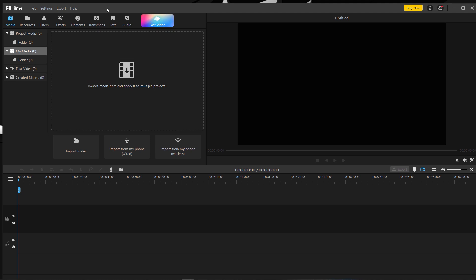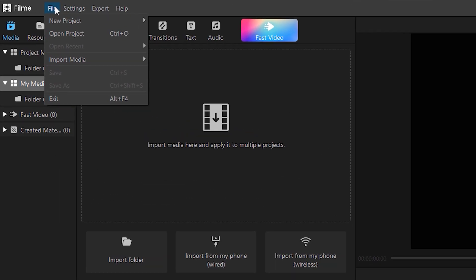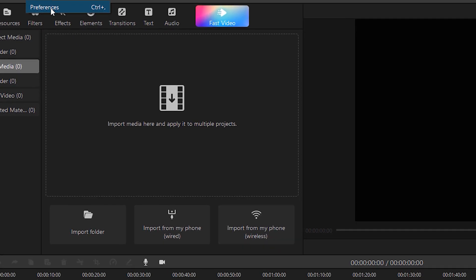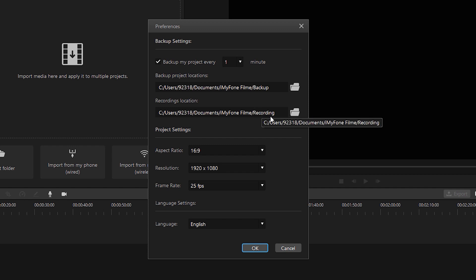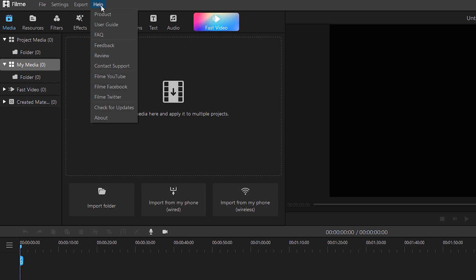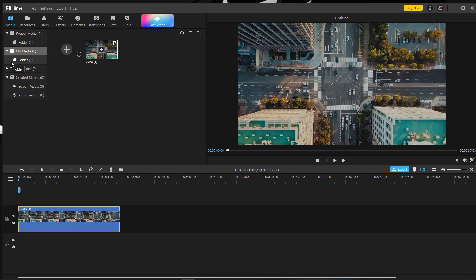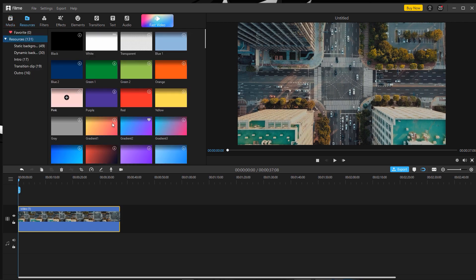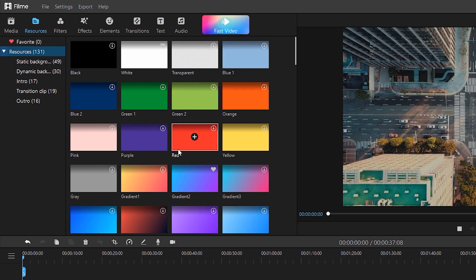They are providing some menus at the very top. In the file menu you get options like open project and new project. In settings you get preferences with options for aspect ratio, resolution, frame rate, and language. In export you get the export option, and in the help option you get many more things that help you understand Filmy. If you have a problem you can contact their team.